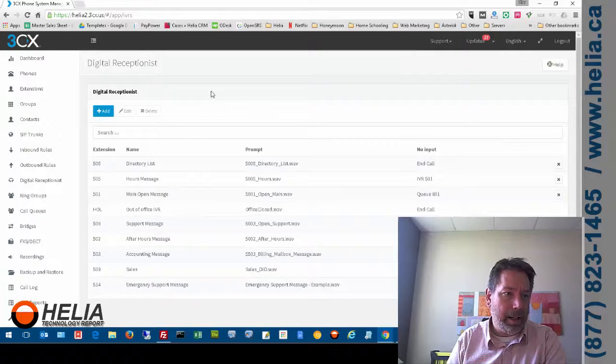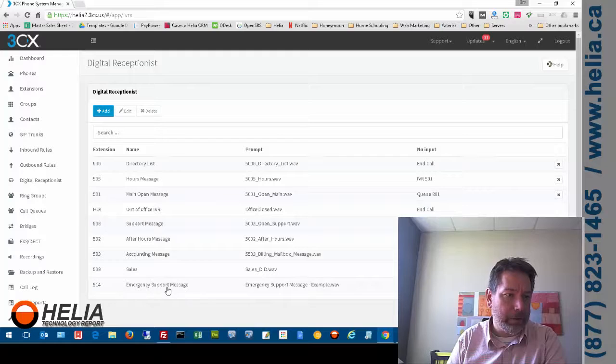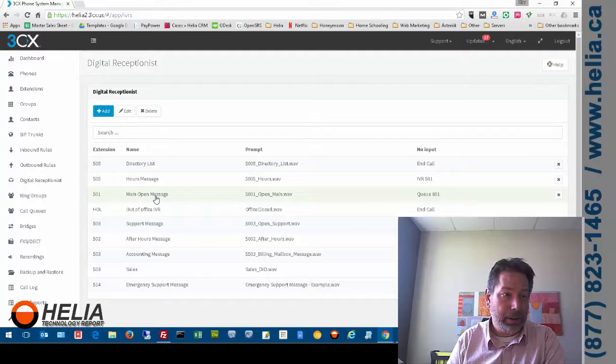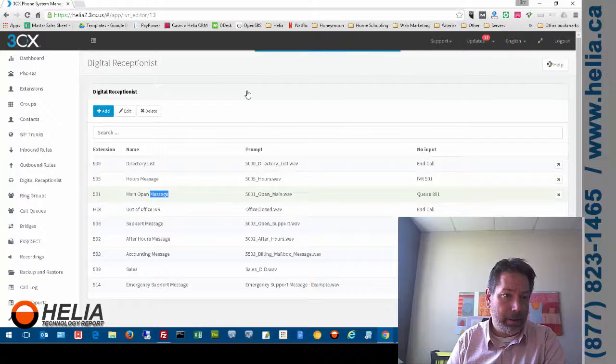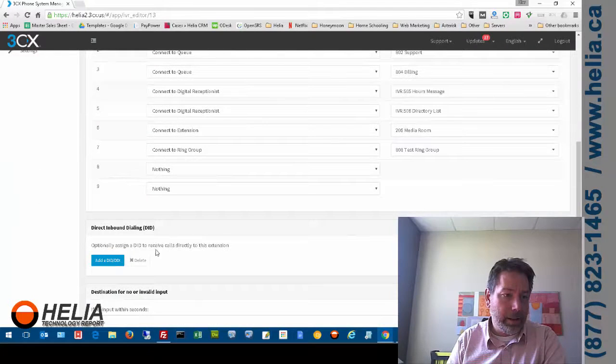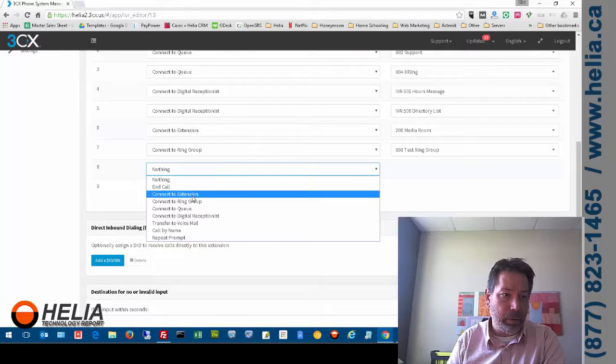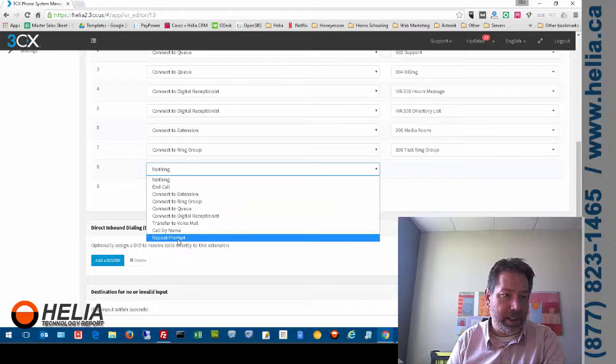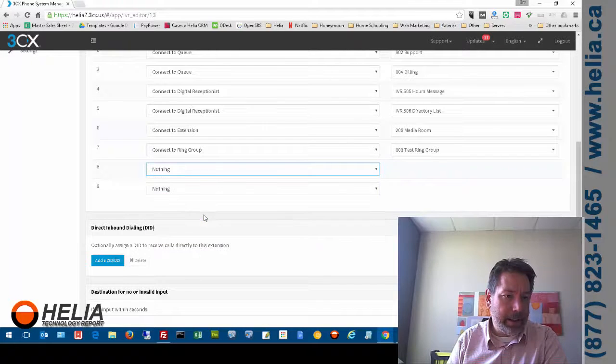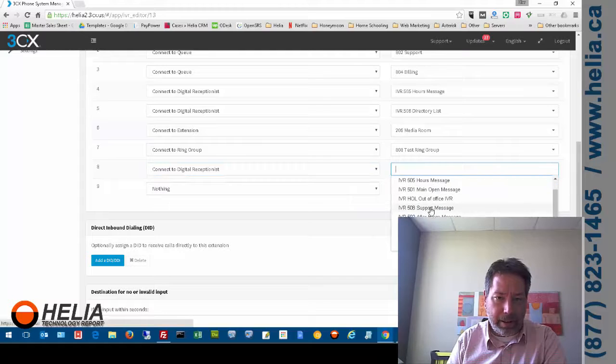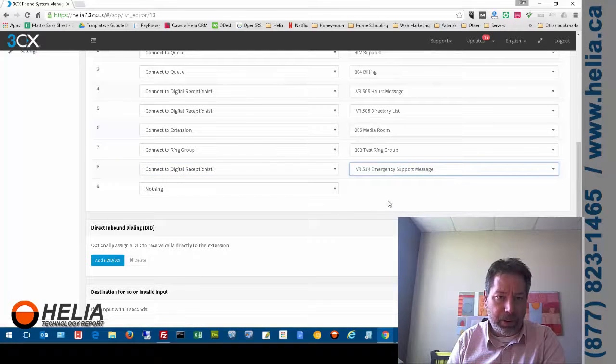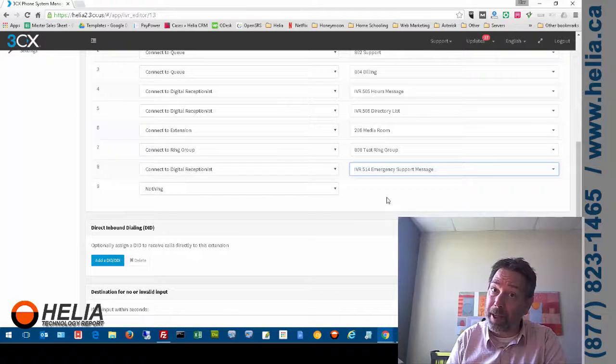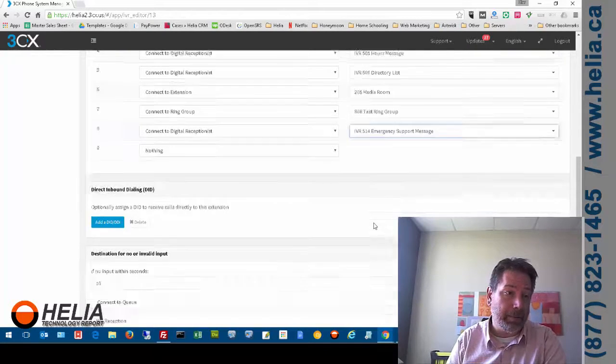And then great. So now we have a 514 here. And if we go back into our main open message. Then we can go and say you know option 8 would be for our emergency. So we're going to go and connect to digital receptionist and emergency support. So now if you press 8 it plays the message. And if you press 1 from that menu it would ring my extension.